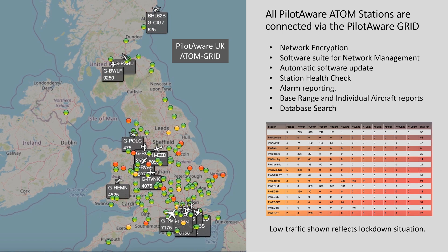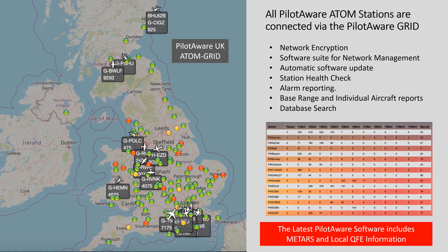This slide shows the location of the current Atom ground stations connected to the PilotAware grid. There are currently 178 stations connected in the UK and Europe. All stations are connected via an encrypted network for safety and the provision of a full network management suite. Automatic software updates across the whole network are implemented when required. The power of the PilotAware Atom grid software also allows the uplink of data to all aircraft as well as positional information, including area QNH and weather data via regular METAR updates. The low traffic shown on the virtual radar screen reflects the low level of traffic flying during the COVID-19 pandemic lockdown.